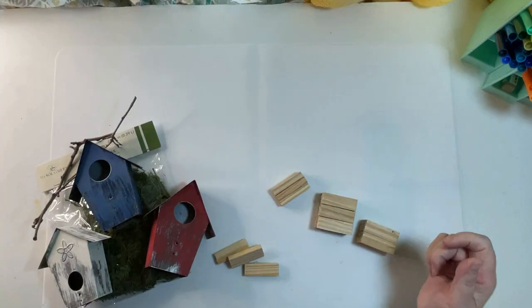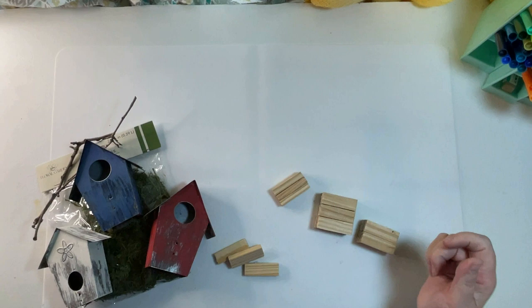Now I have some Jenga blocks. I'm going to make a stand to put the birdhouses on and you'll see that three Jenga blocks glued together fit right inside the bottom of the birdhouse. This is going to help make it a little stable and stand up easier.